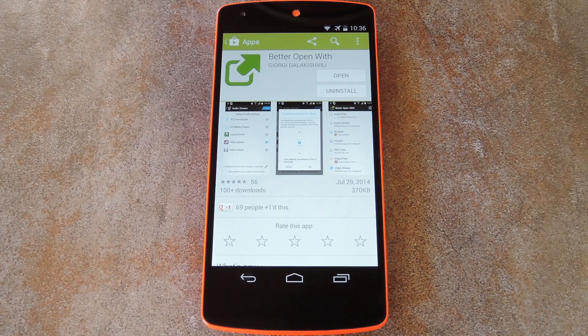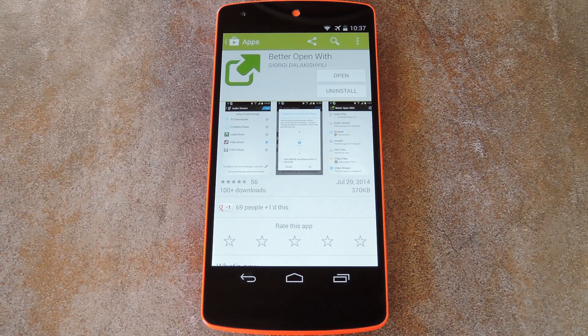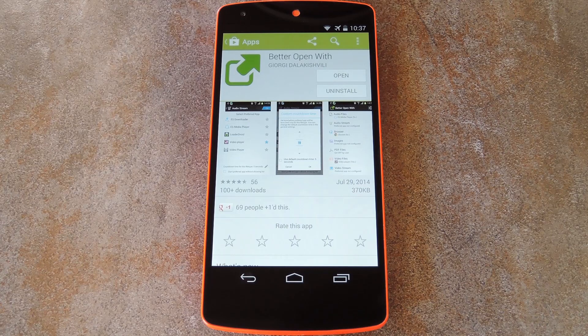One of the coolest things about Android is its ability to set apps as the default handler of certain file types. So you're not just stuck with the default system apps as your method of opening files. You can install third-party apps that you find handle certain files better than their stock equivalent.